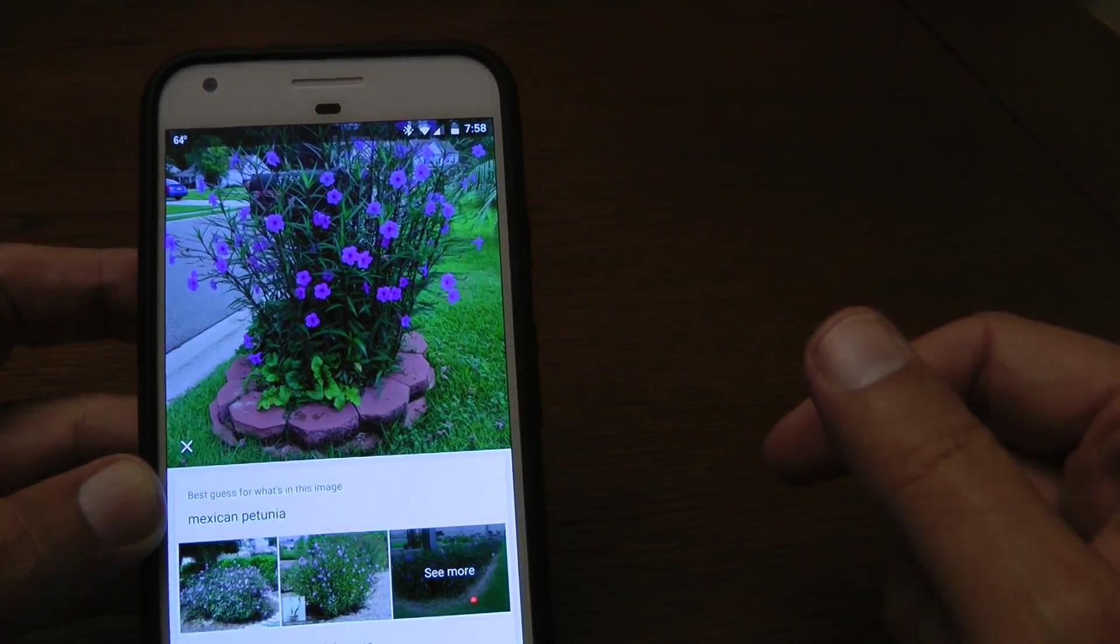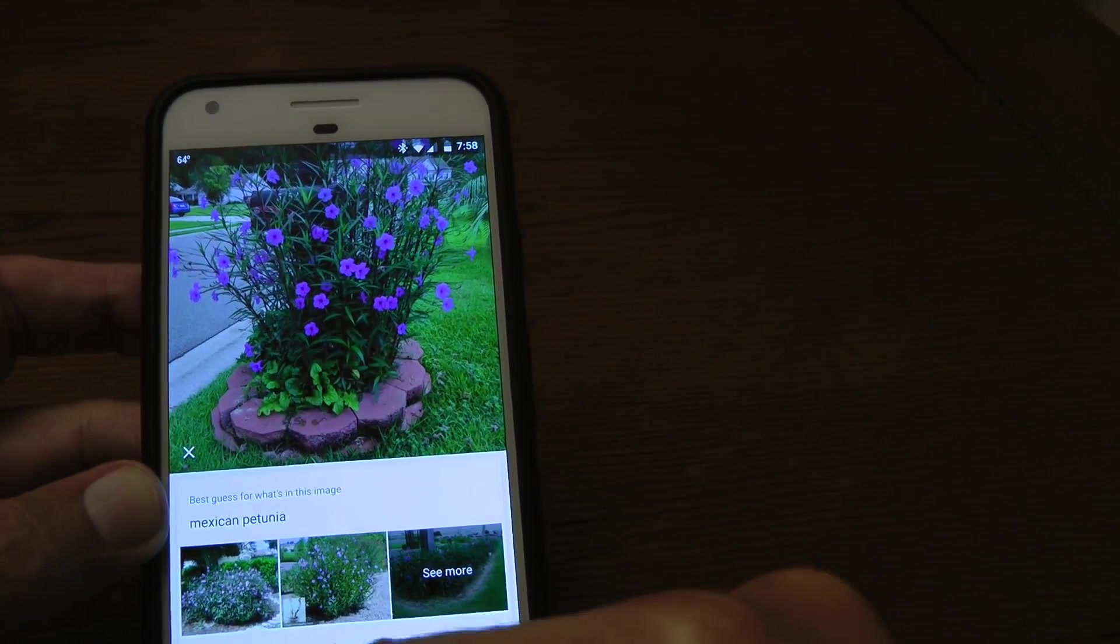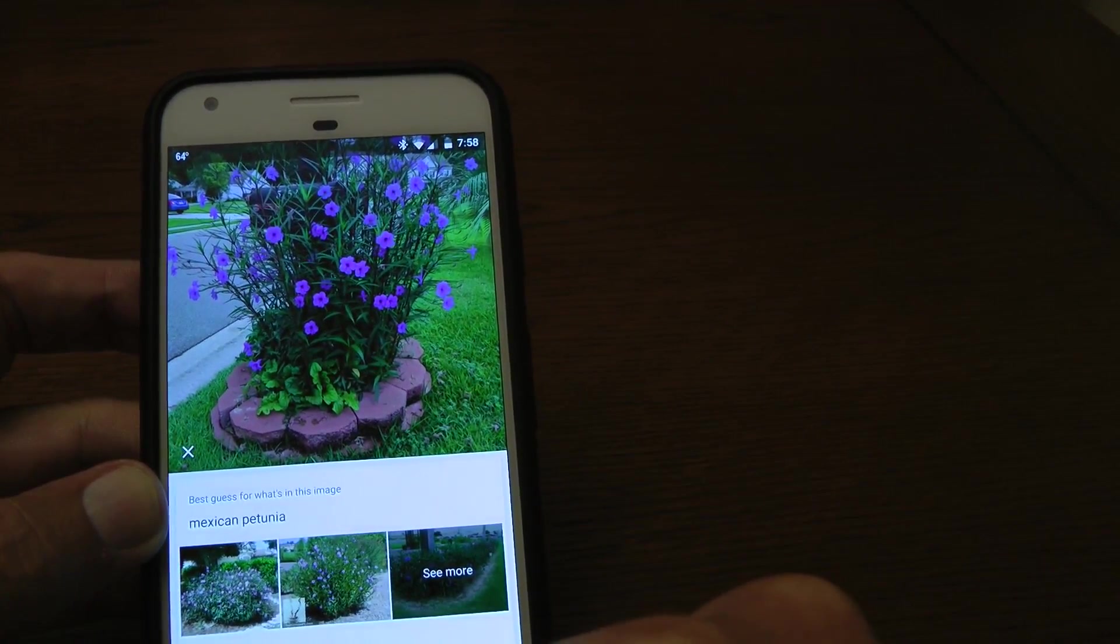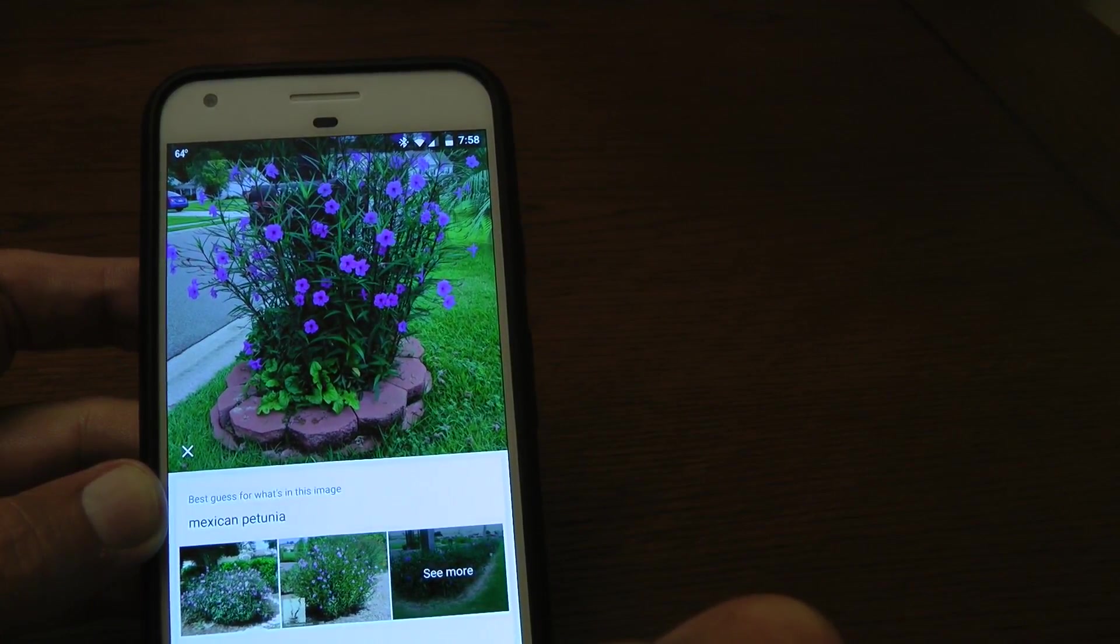Right now, I believe it's only available for the Pixel phones, but from what I read, it's going to be available for more Android phones soon.